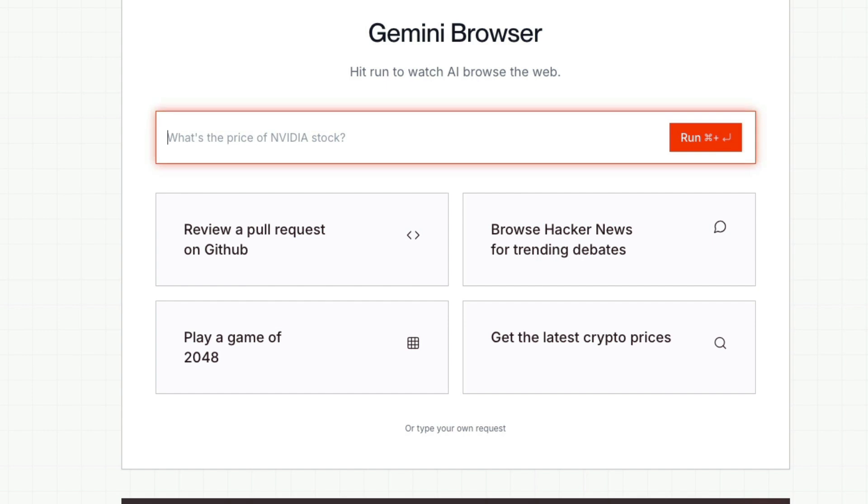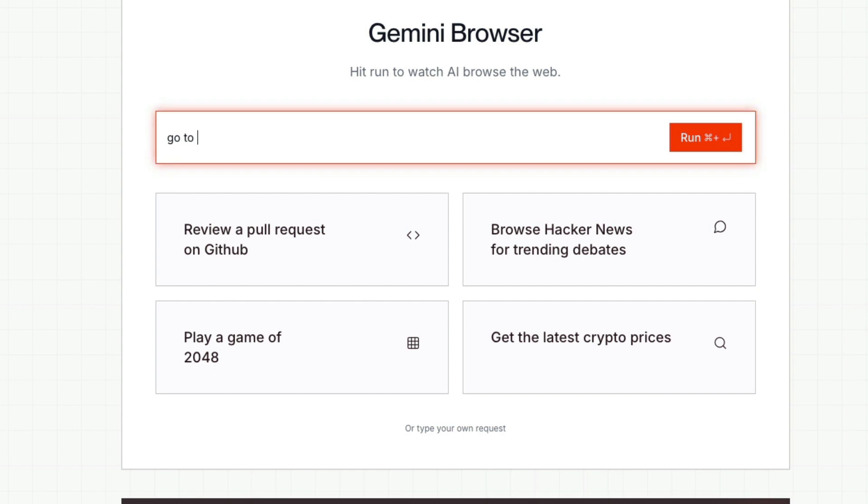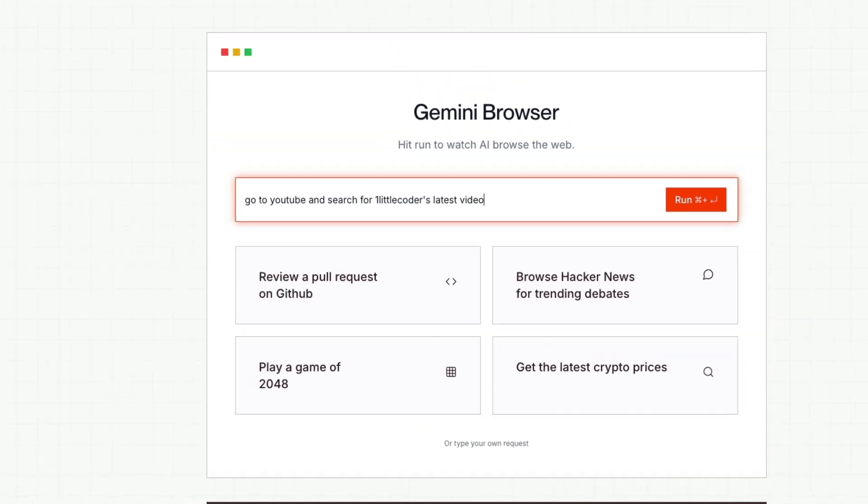I'm going to show you the same demo, but it is hosted on BrowserBase, which is the cloud interface. So we're going to ask a very simple question and then see how it is going to perform. And this is not a prerecorded demo. So you're going to see live how much time it takes, the speed and everything. I'm going to say, go to YouTube and search for one little coders latest video. So let's see how it goes.